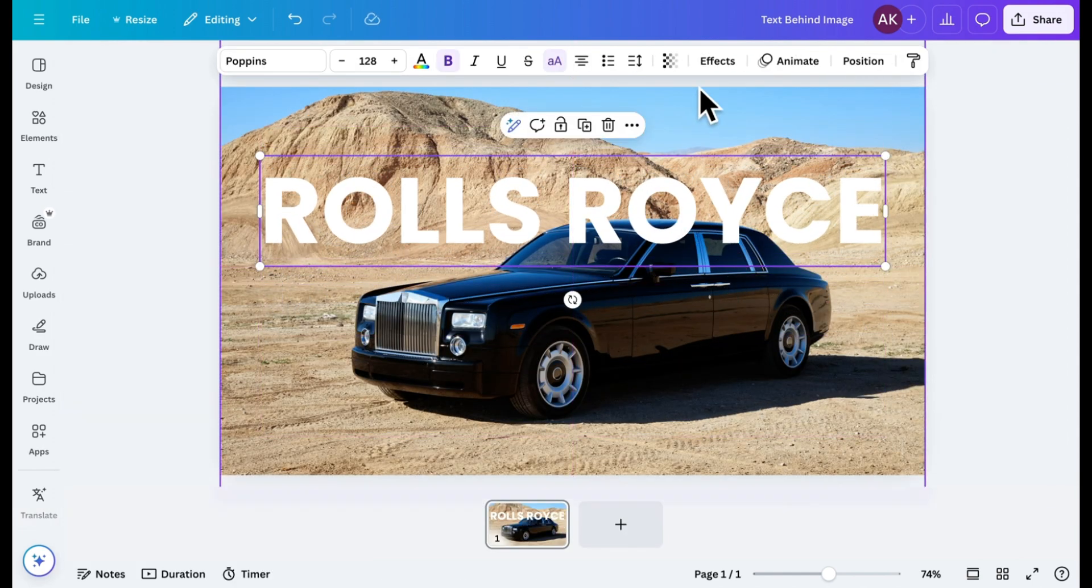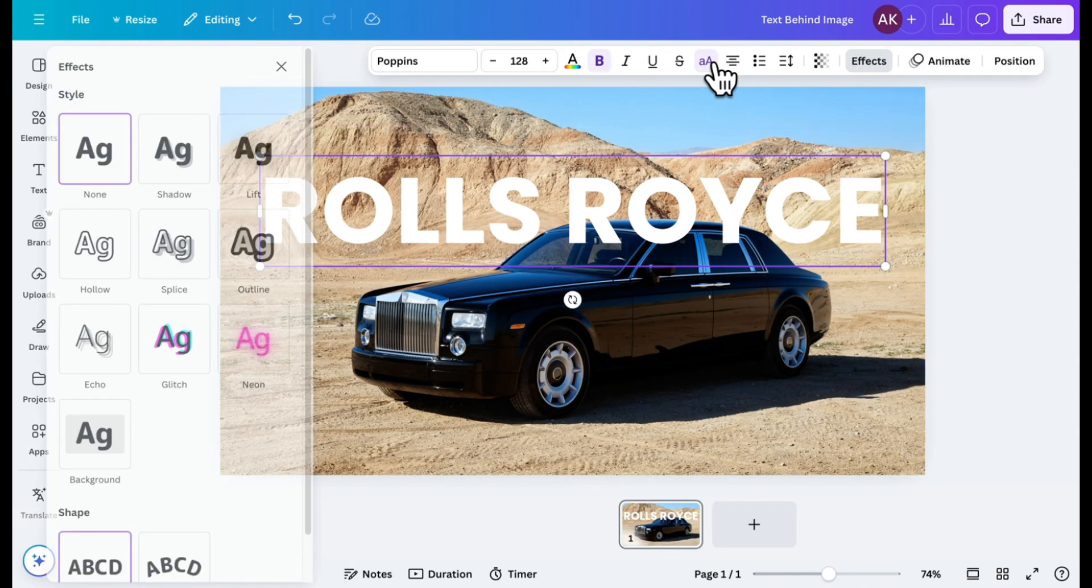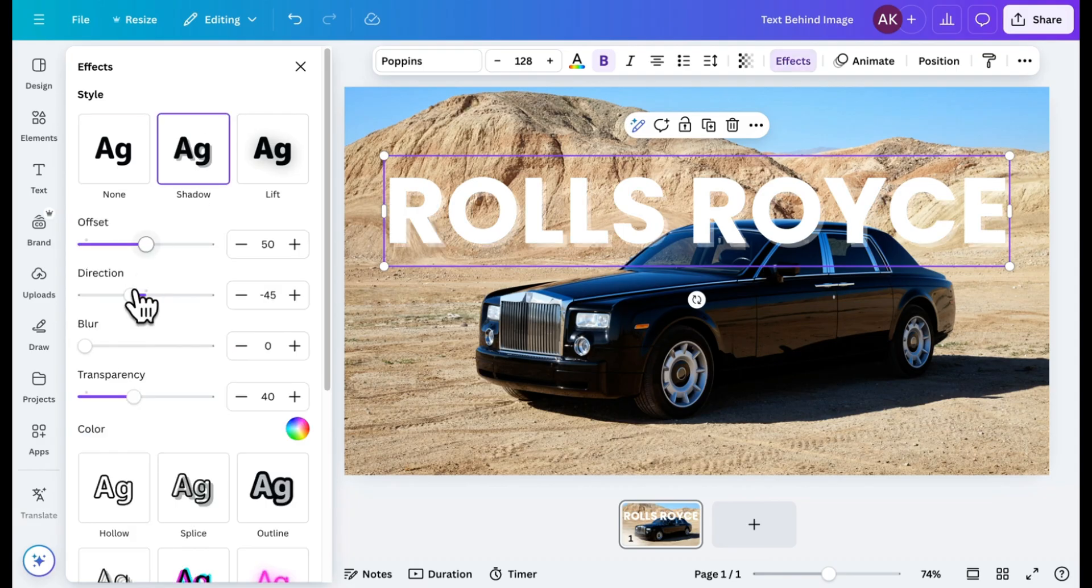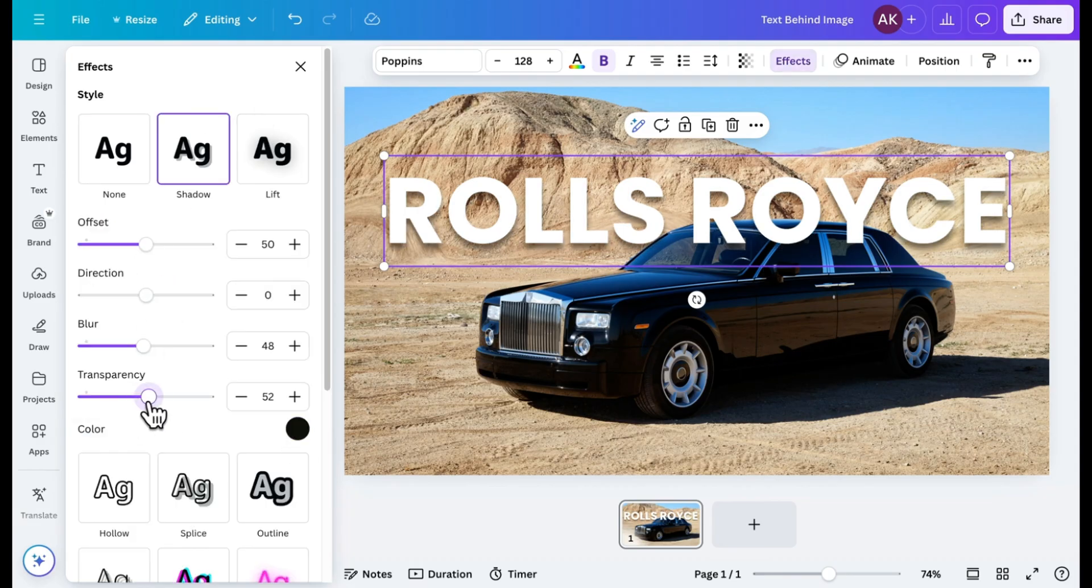To make the text pop, I'll apply a shadow effect. This adds some depth and makes the text stand out even more.